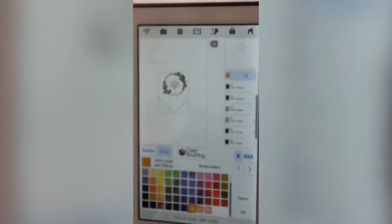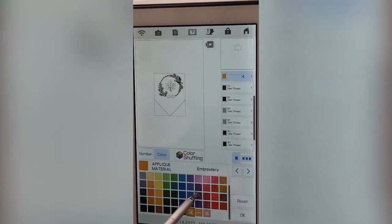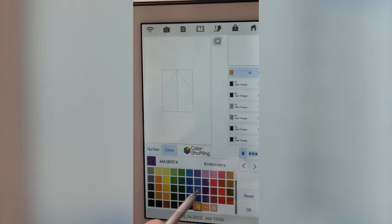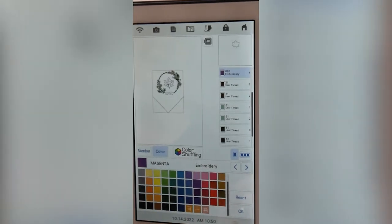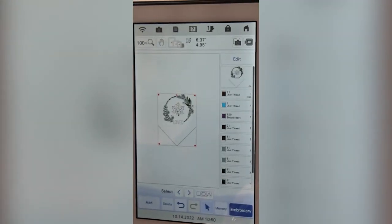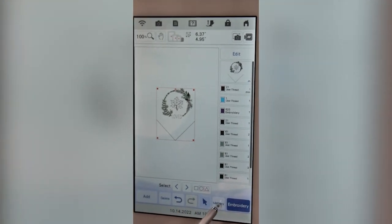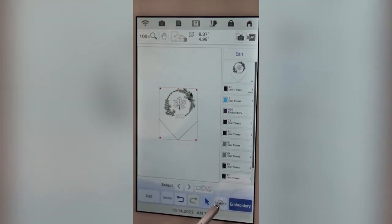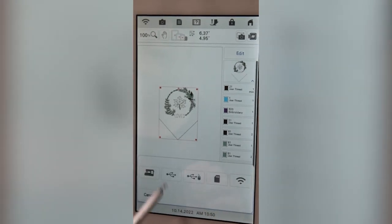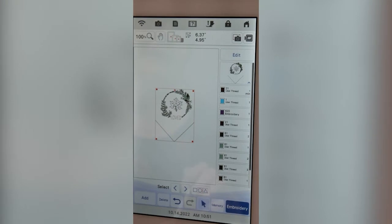When you press that scissor icon it says it's creating an applique — so you know you did that right. I always change the color to something else so I know what I've got, and I'm going to change it to magenta and hit okay. Now I need to save this, so I'm going to go into memory and save it to my USB — and it's saved.